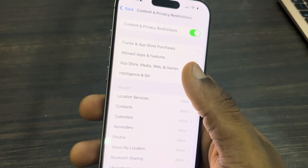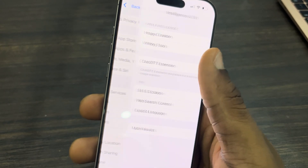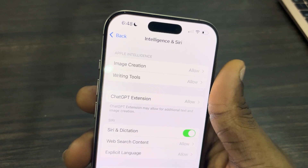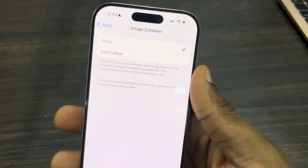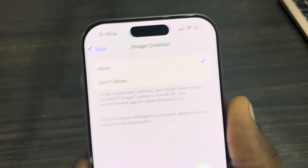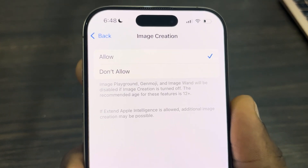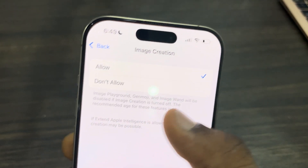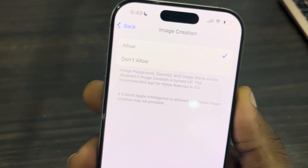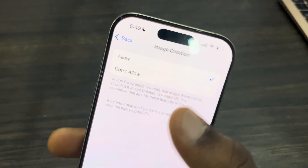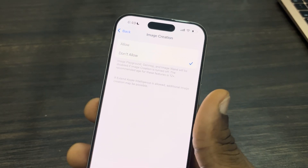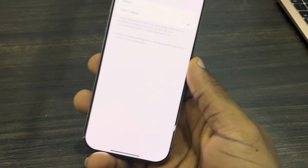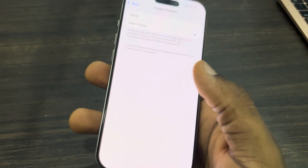Once you click on it, click on Image Creation. Note that this will disable Image Playground, Genmoji, and other things listed right here on your iPhone. So just click on Don't Allow, and now Image Playground, Genmoji, and others will be disabled.